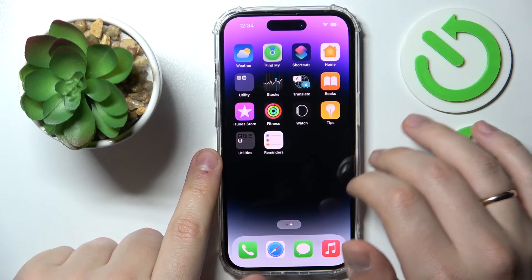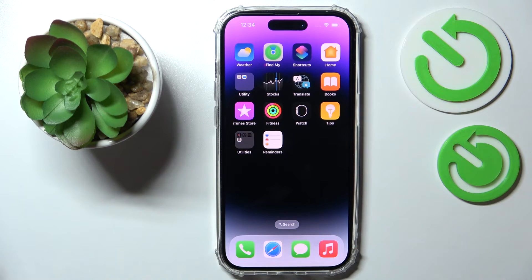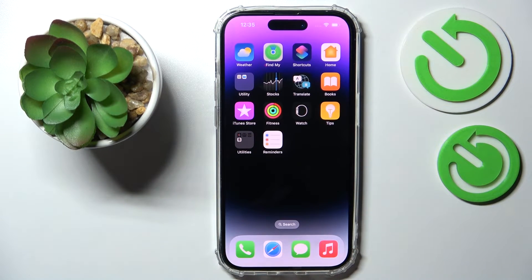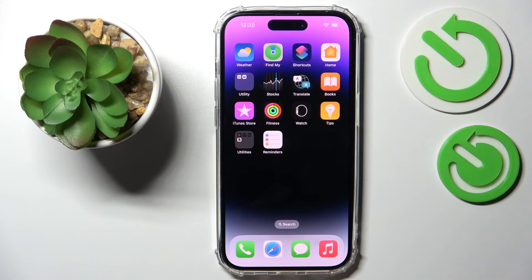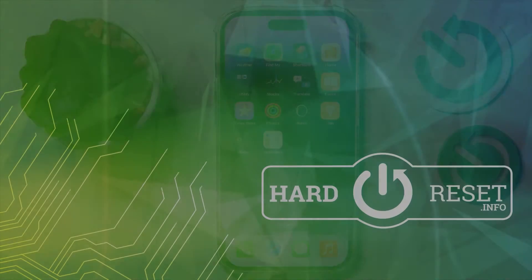That would be it — a comprehensive tutorial on home screen app folders on an iPhone. Thank you so much for watching, and bye bye!